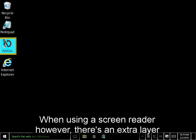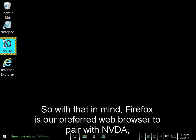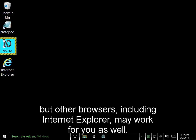When using a screen reader, however, there's an extra layer of complexity that some browsers don't handle very well. So, with that in mind, Firefox is our preferred web browser to pair with NVDA, but other browsers, including Internet Explorer, may work for you as well.